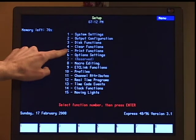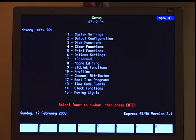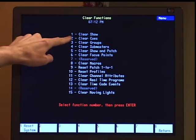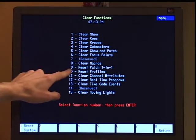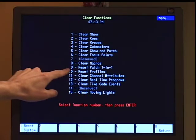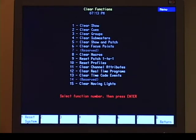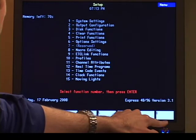The other area that you'll use most commonly will be option number four, or clear functions. In clear functions, this is where I have my clear show command, which is option number one. I also have my reset patch one-to-one, which is option number nine. And that all-important reset system here in soft key one, which gives us the ability to clear out the show and clear out the console before I start a new show. So I'm going to soft key eight out of that.